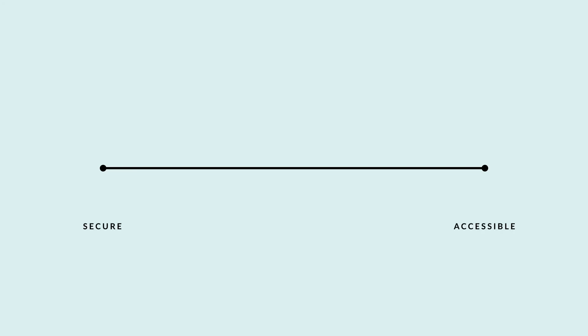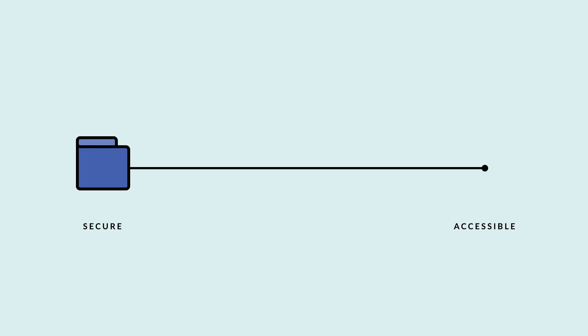On the one end you have what is referred to as a cold wallet, a more secure but harder to access place to store your secret seed. And on the other you have a hot wallet, a less secure but more accessible location.